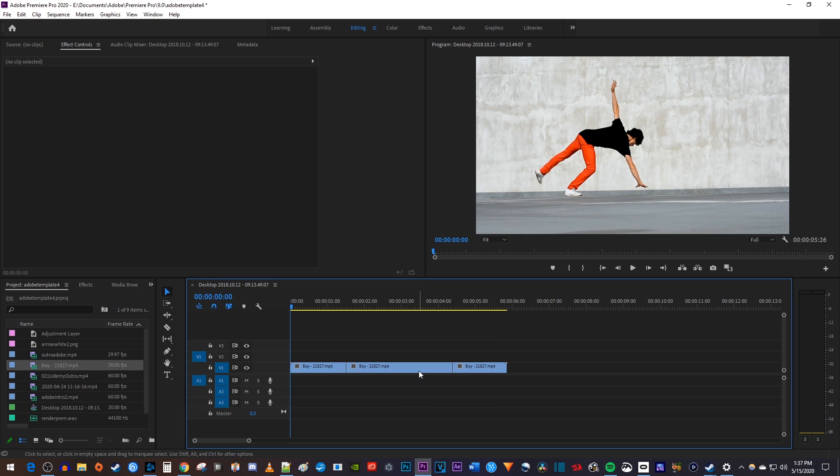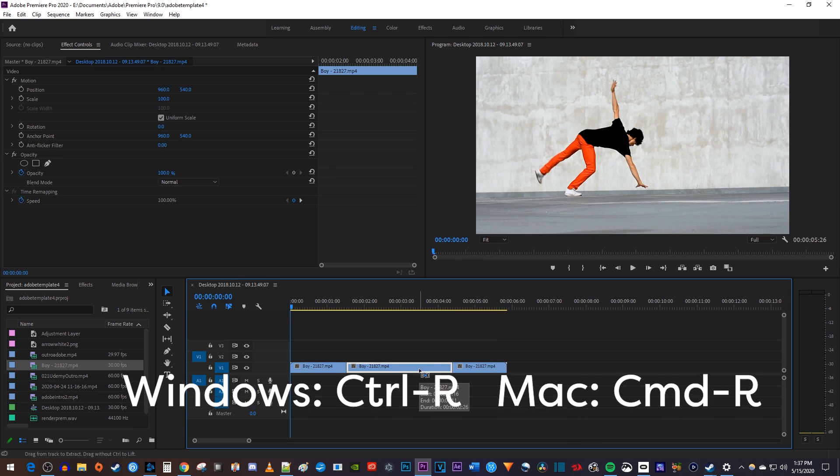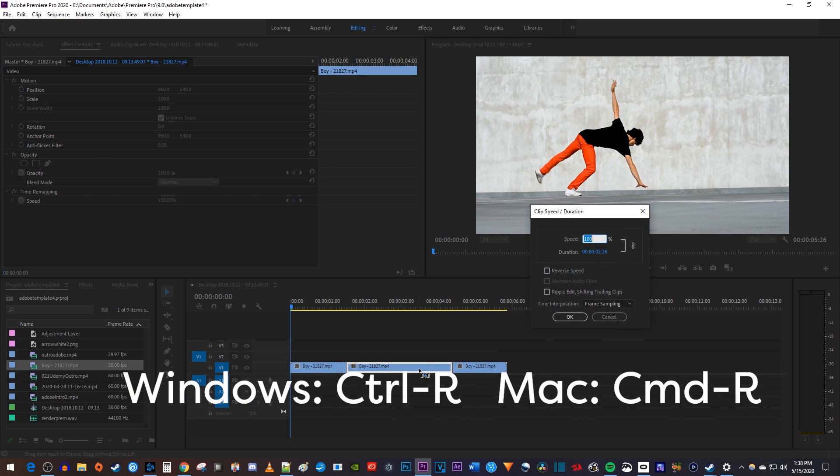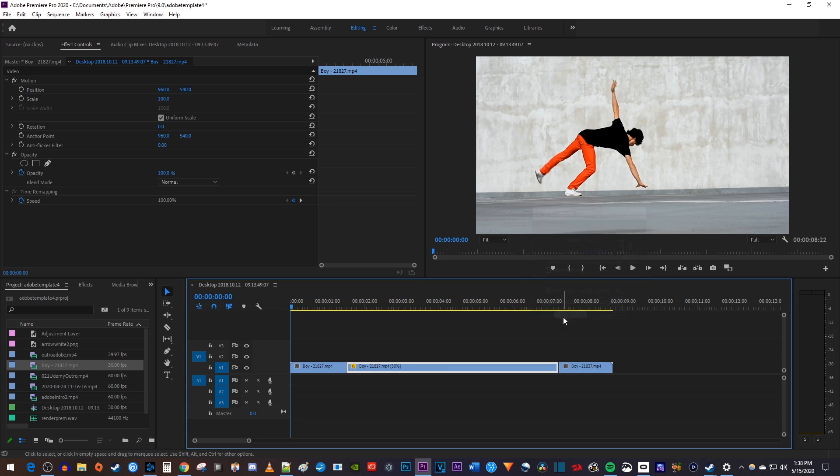Let's begin by selecting the clip we'd like to slow down, and then use the Ctrl-R keyboard shortcut to bring up the speed settings. In here, I'm just going to change the speed to 50%, then I'll select the ripple edit checkbox so my clips stay together, and hit OK.